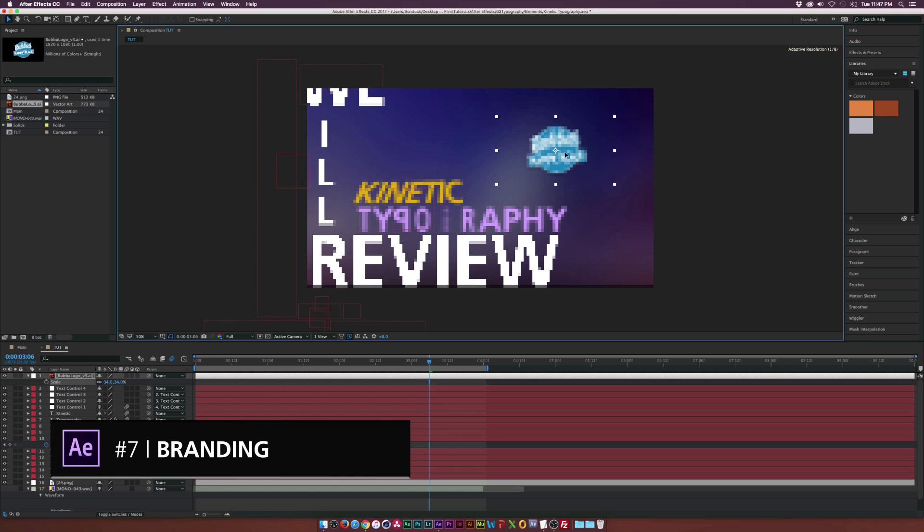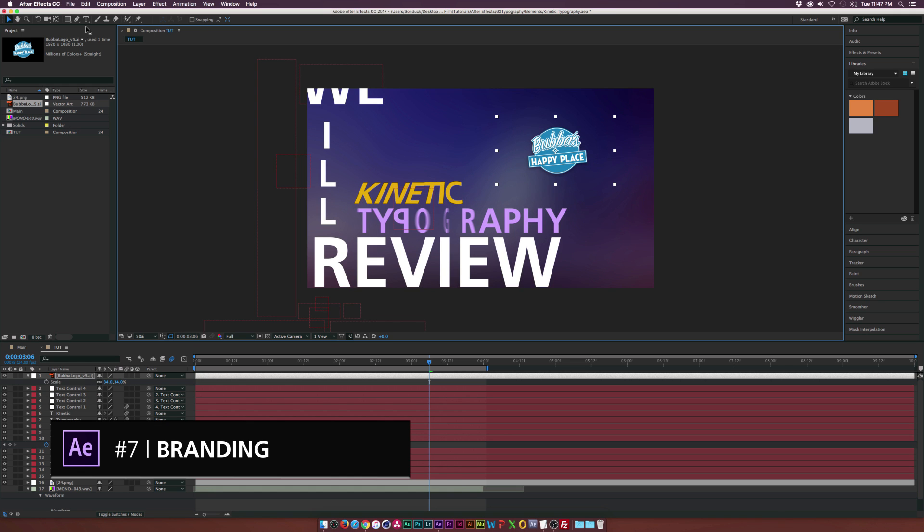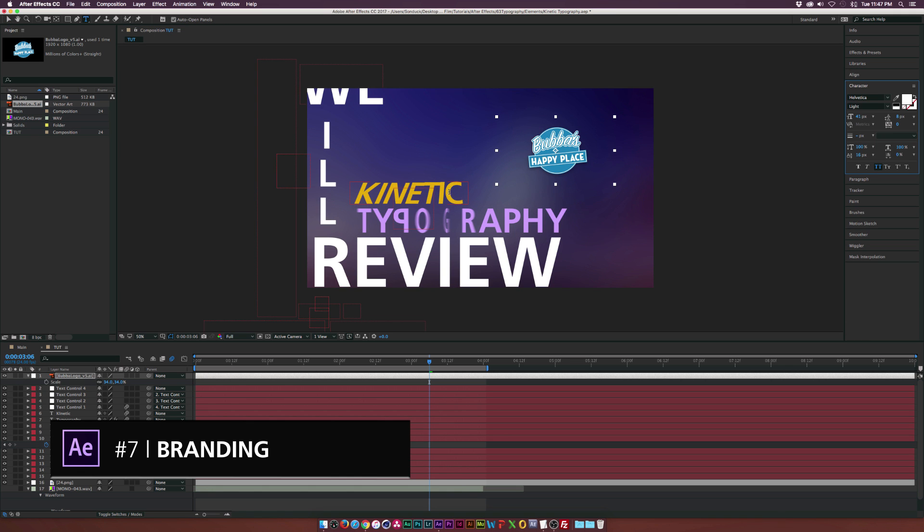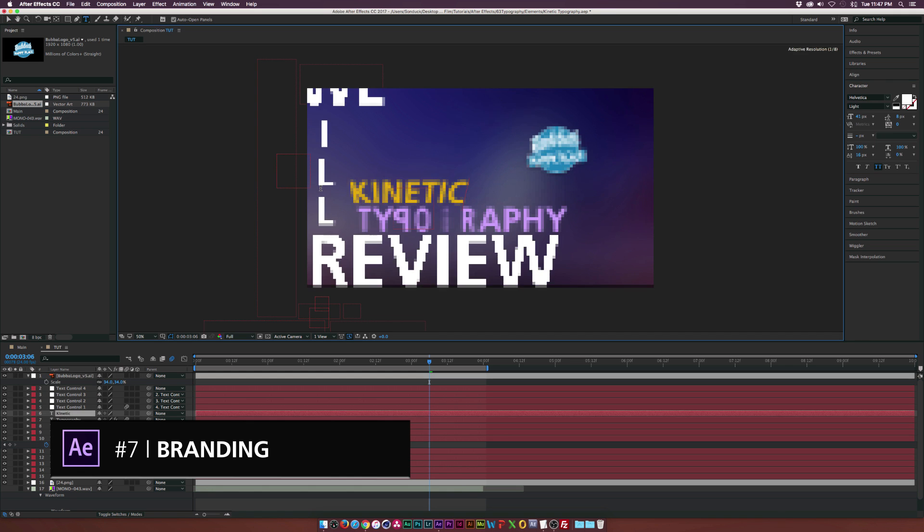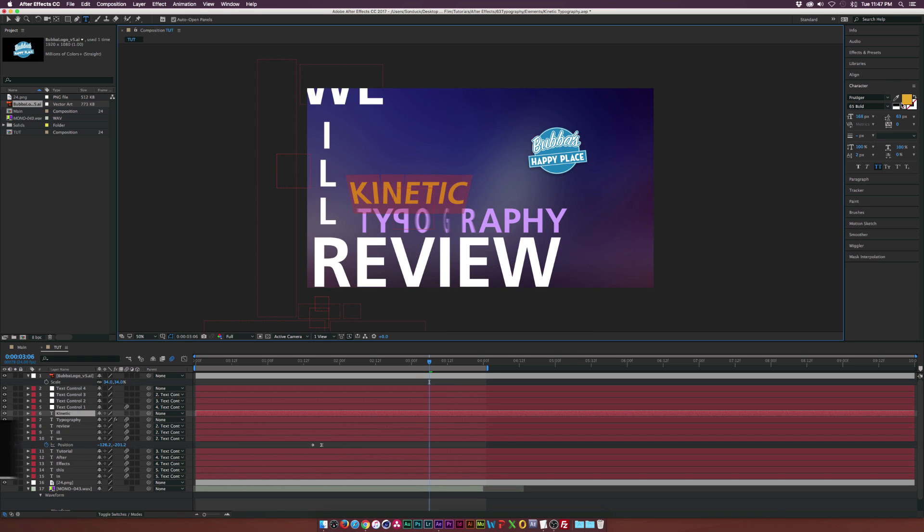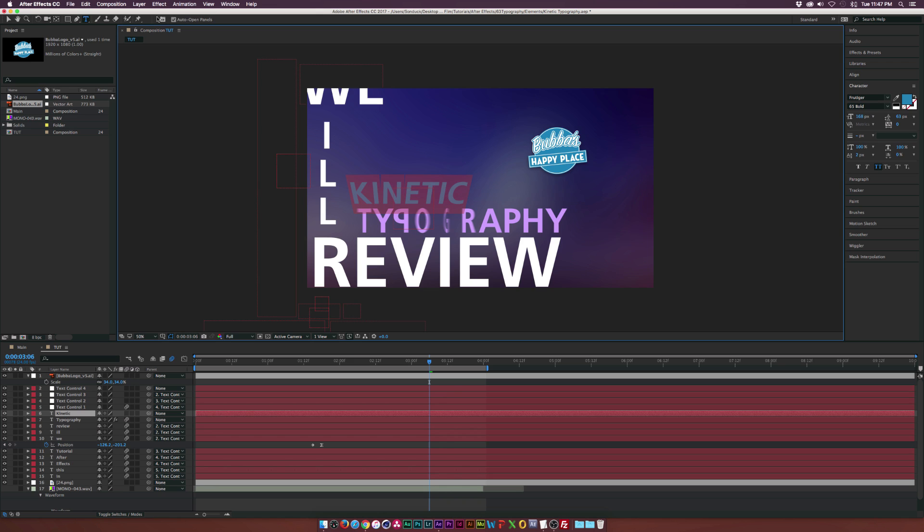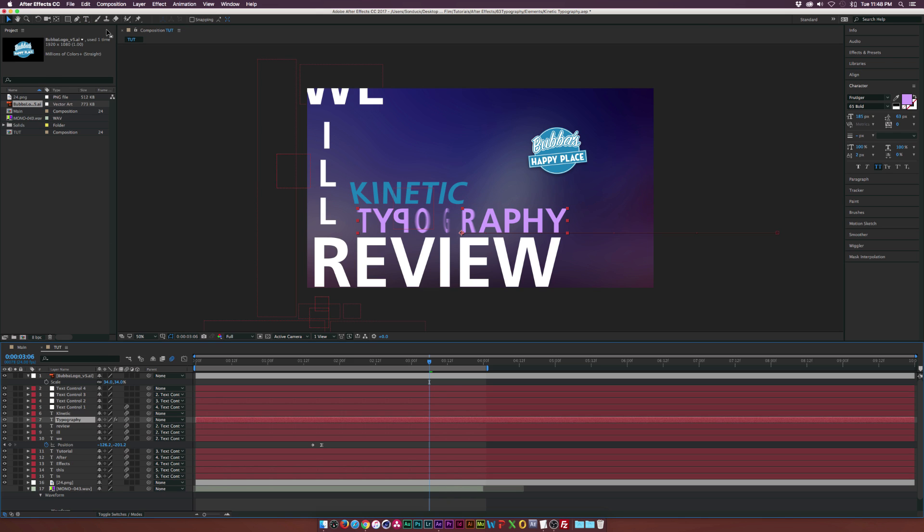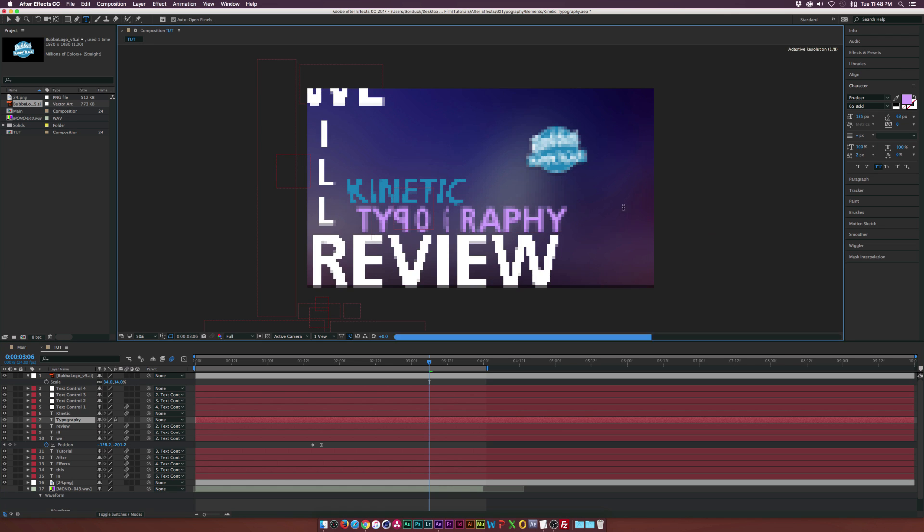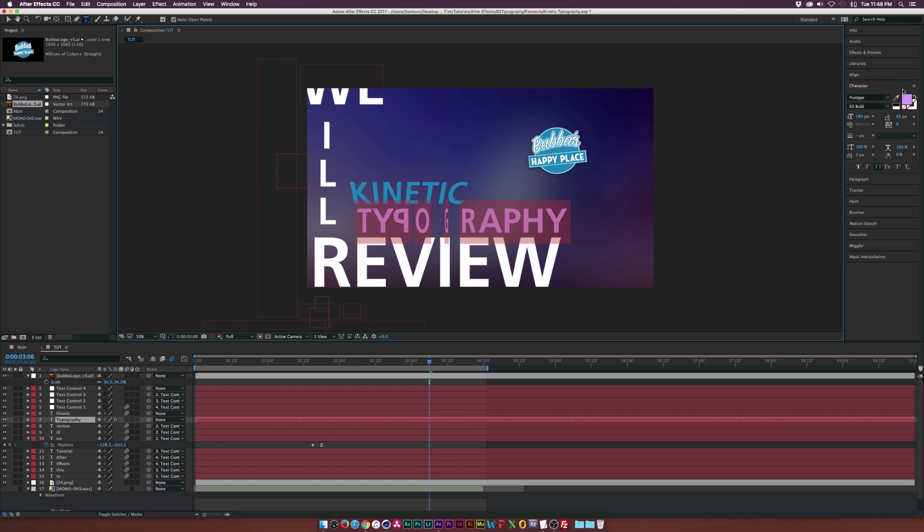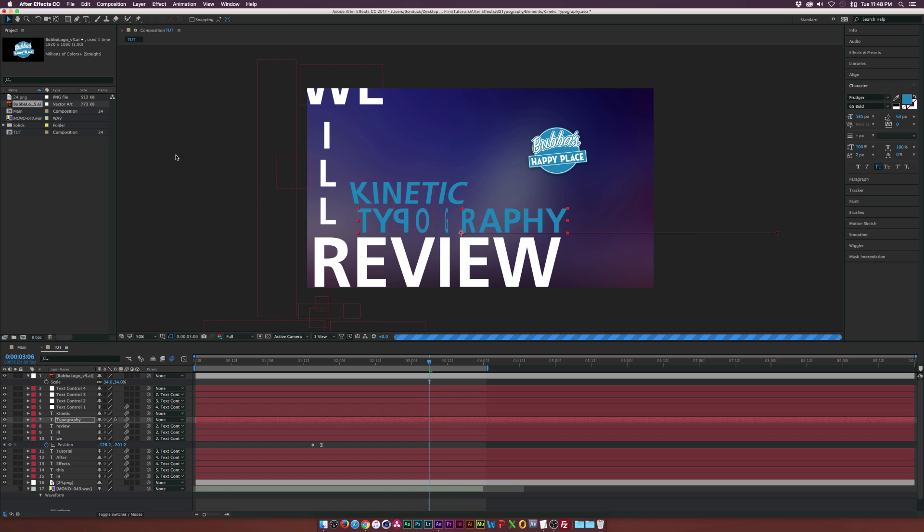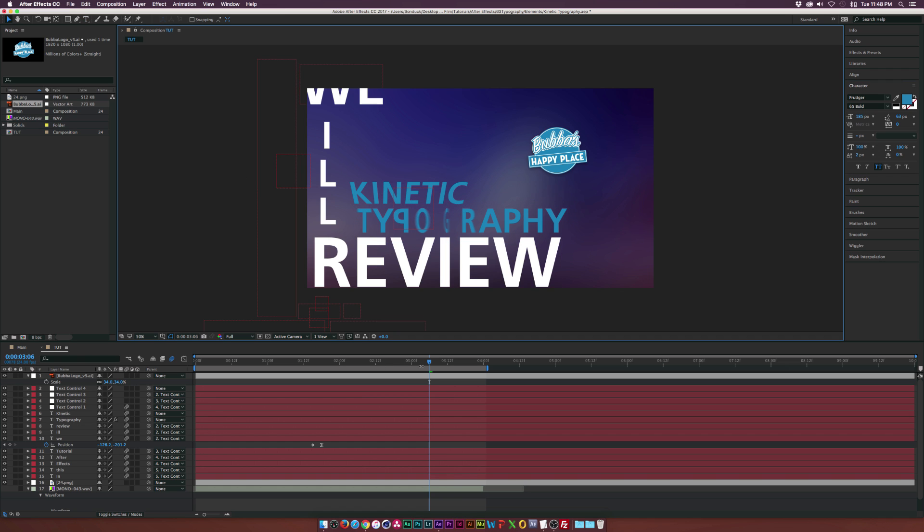All right, my first tip at number seven is branding or what I like to call color palette. So what you should do is always bring in your client's logo into After Effects and make sure you have the client's colors selected and you're working with that color palette. So you're branding the background in their palette or you are having specific text that is branded to their color scheme. And clients just love branding when they can see their color scheme, their logo popping up here and there, it'll be absolutely amazing.